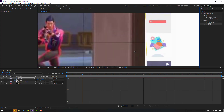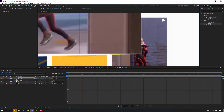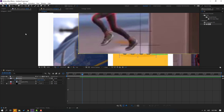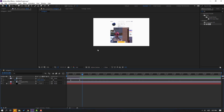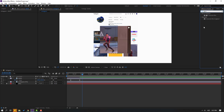Select the Pen tool, select this point, and move it to here. Move this point to here, and this one, and this one. Then click the Selection tool. Okay.